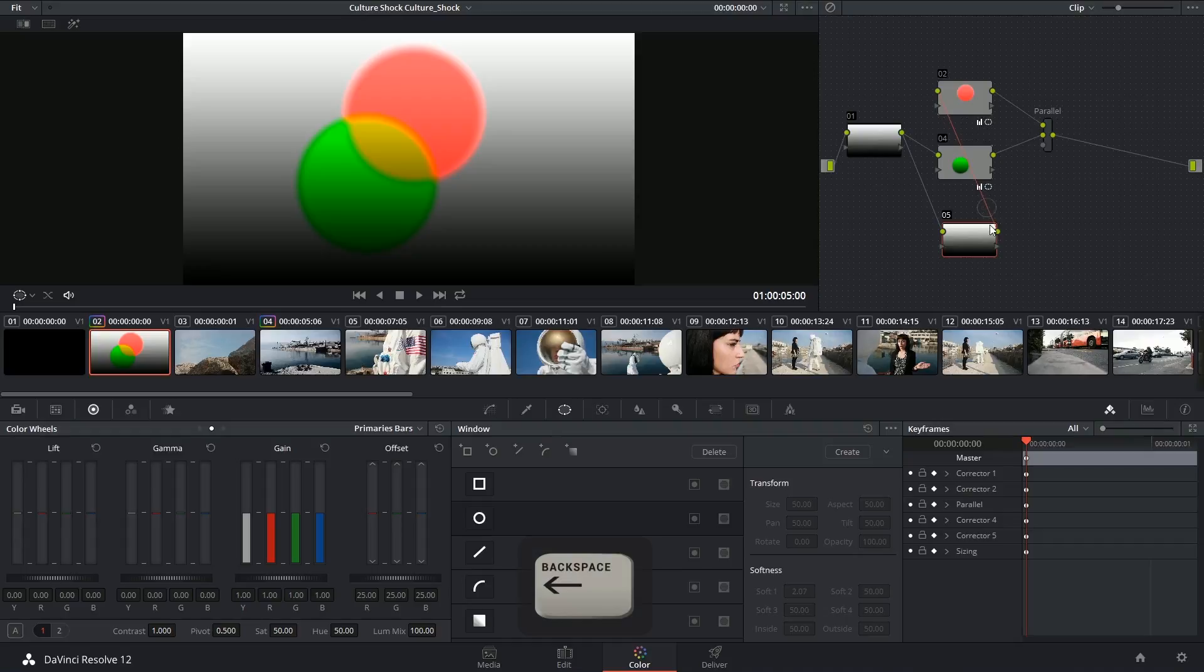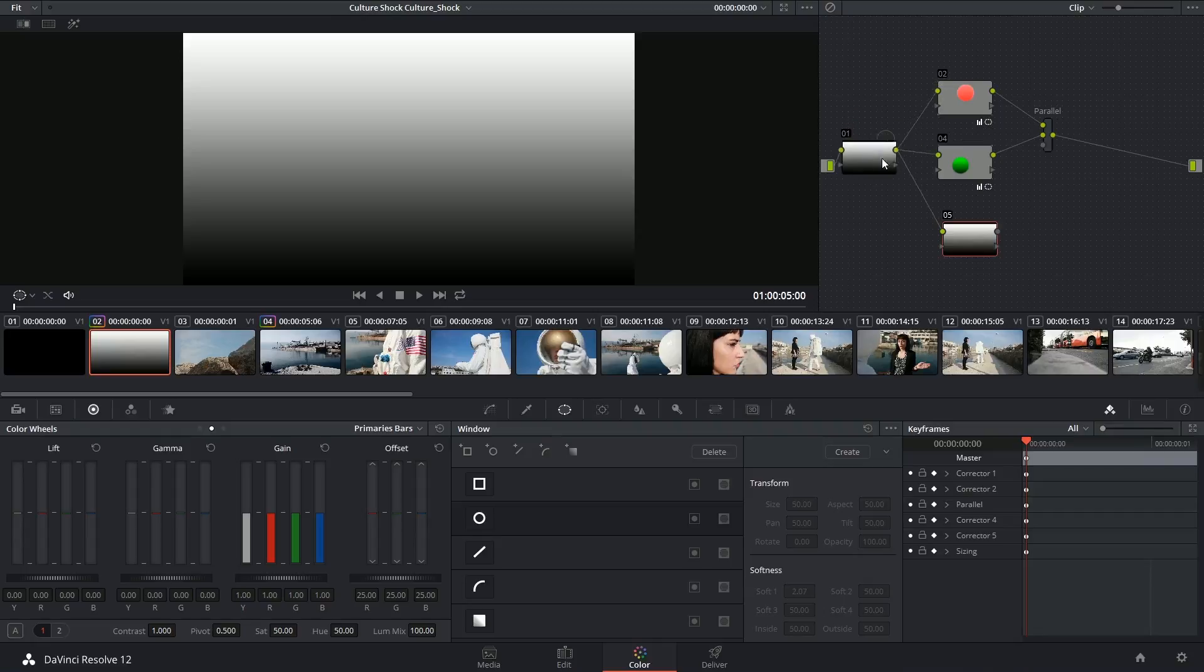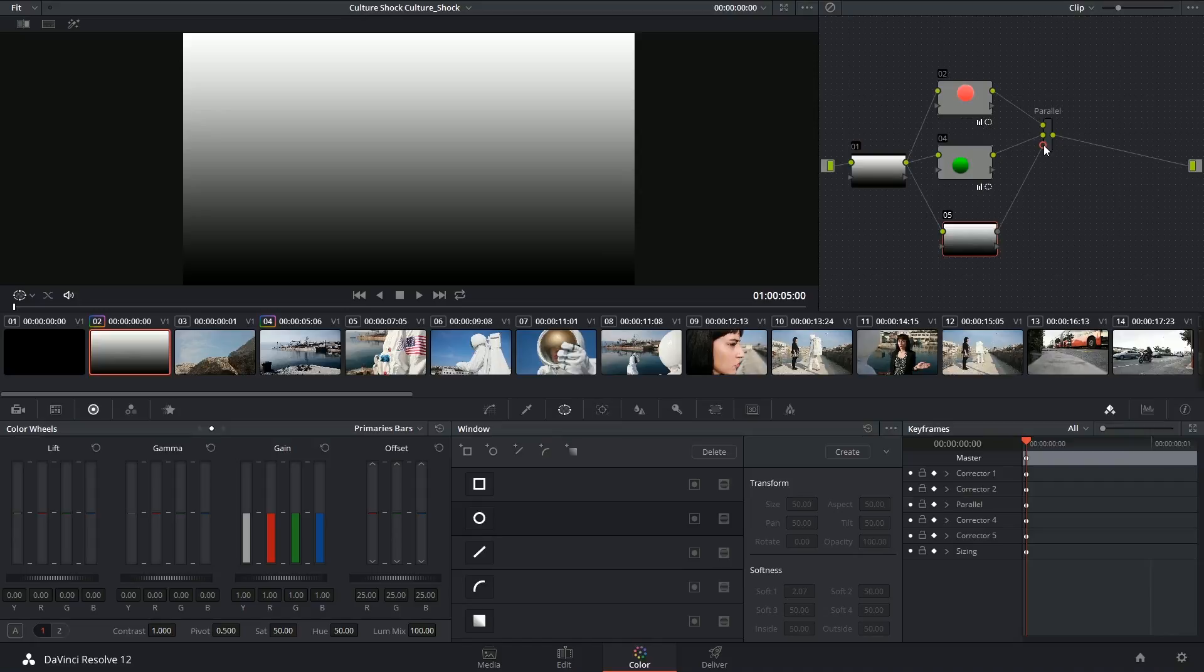So I'm going to click on the link, and backspace to delete it, and then reconstruct the correct workflow by sending the RGB output to node 2, and then making sure that number 5 is connected to that third RGB input on the parallel node.